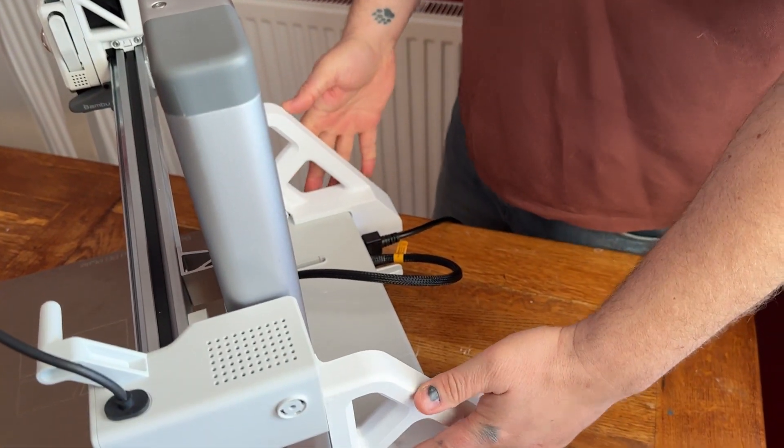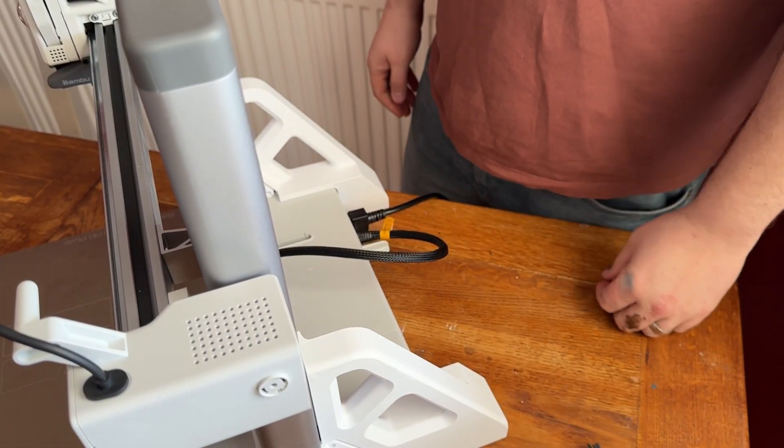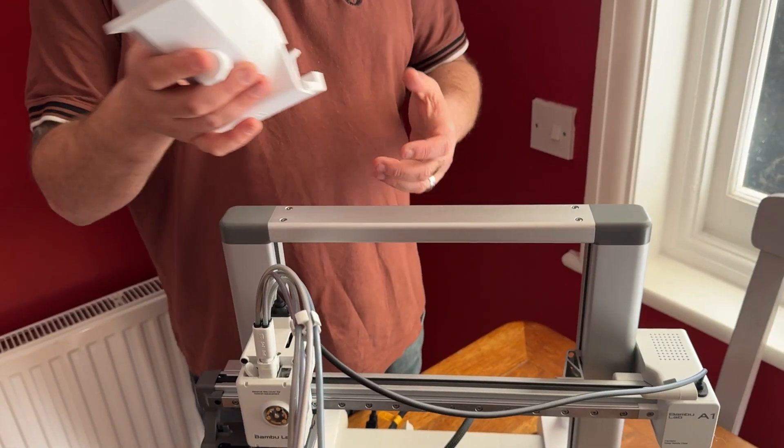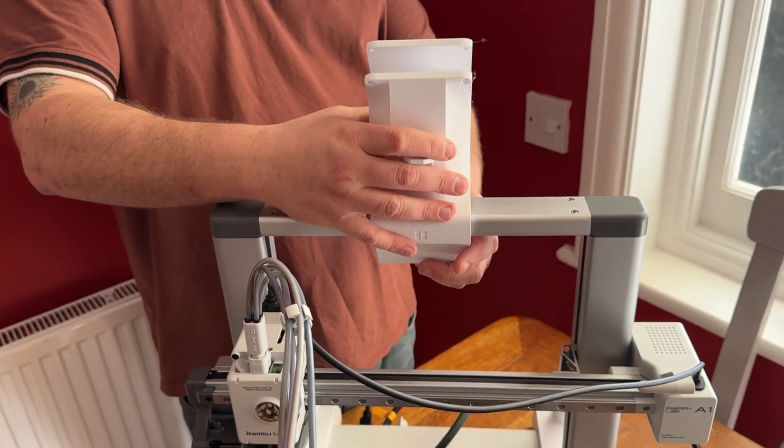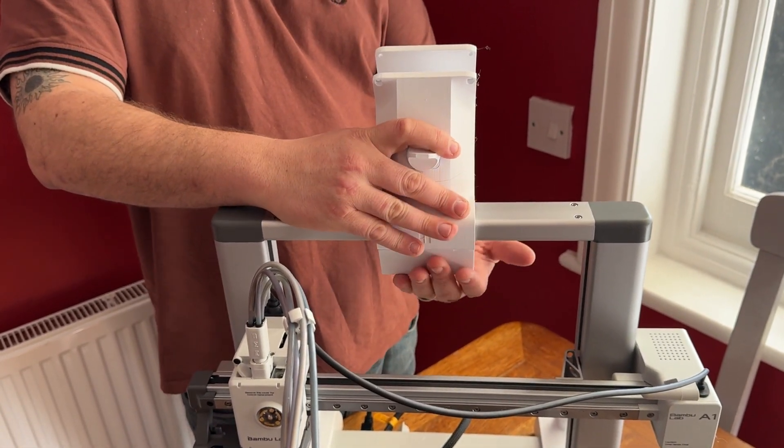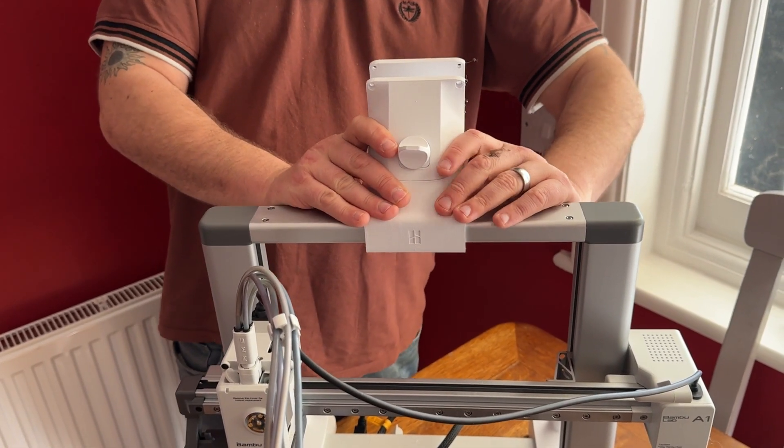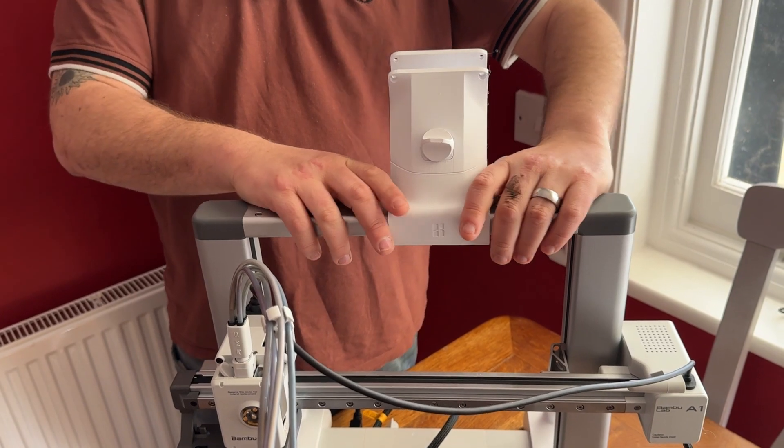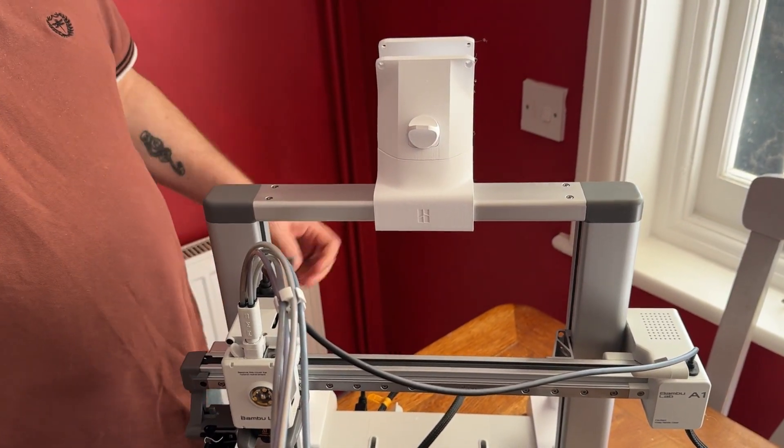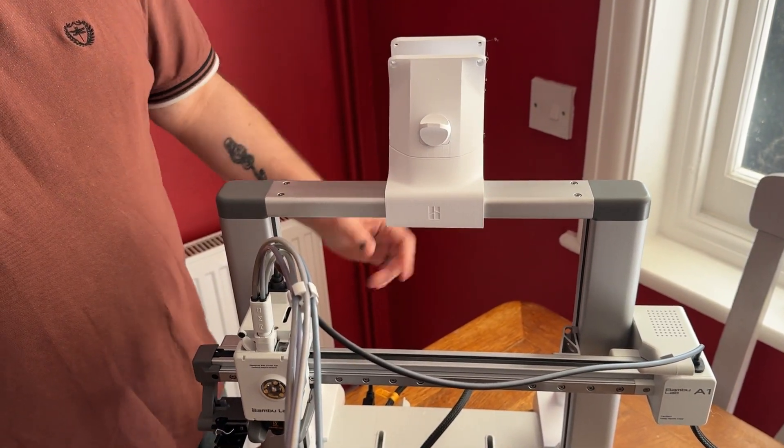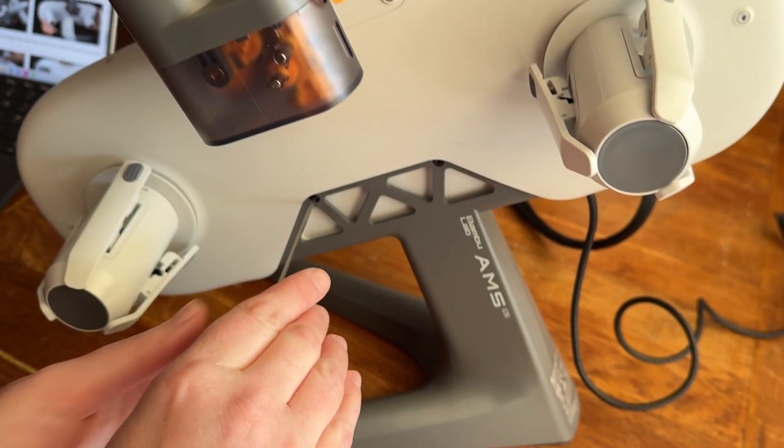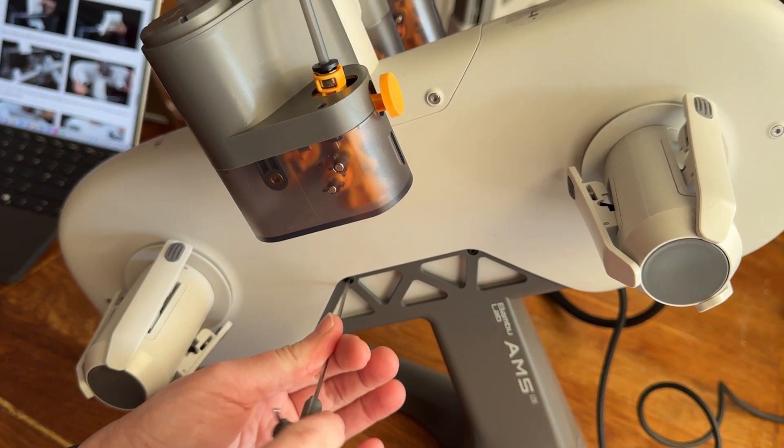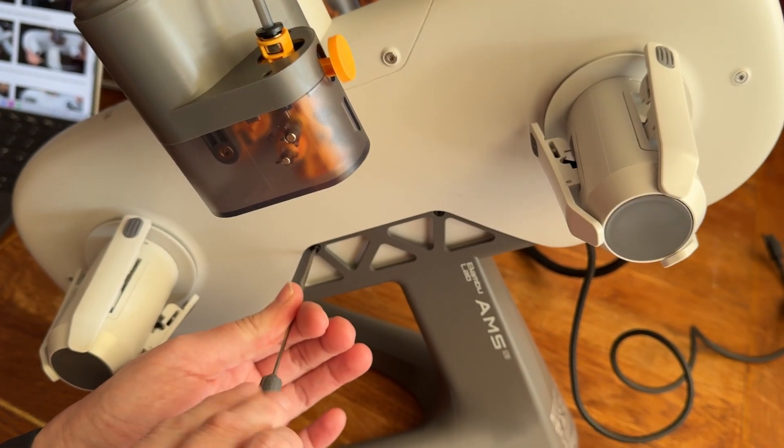Next part is to take the top mount and pop it on and clamp it shut. That's it. We're ready to get the AMS ready for loading to the top of the Bamboo.